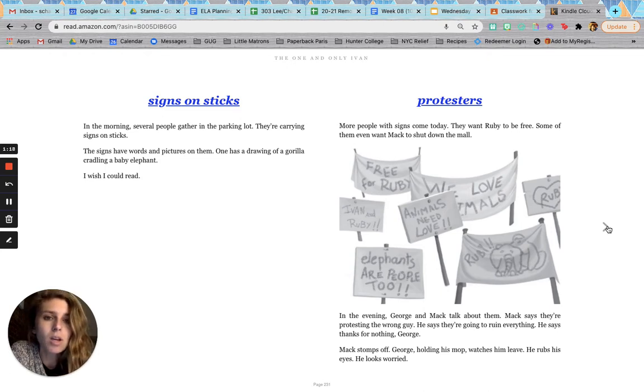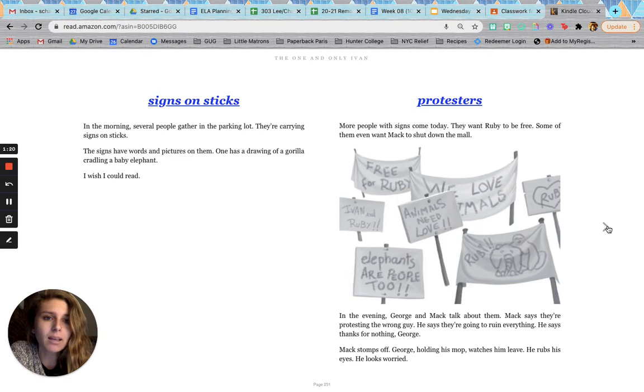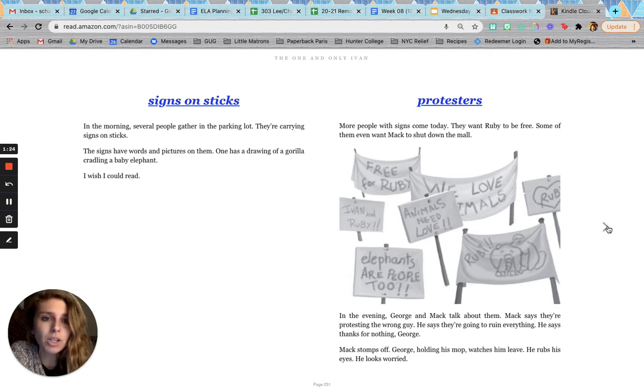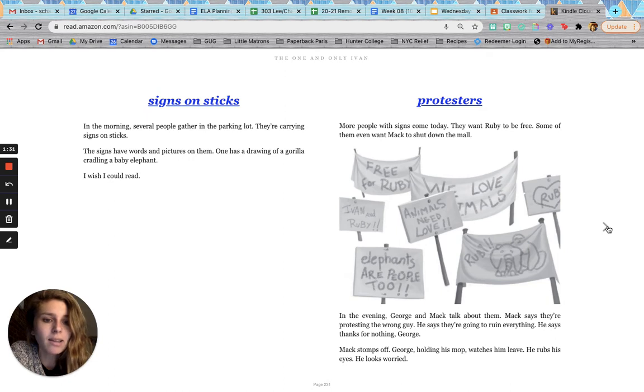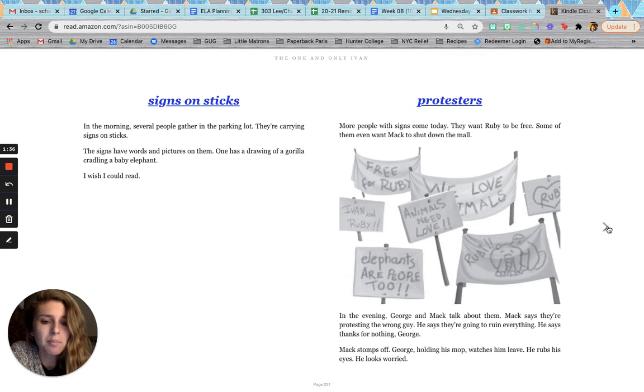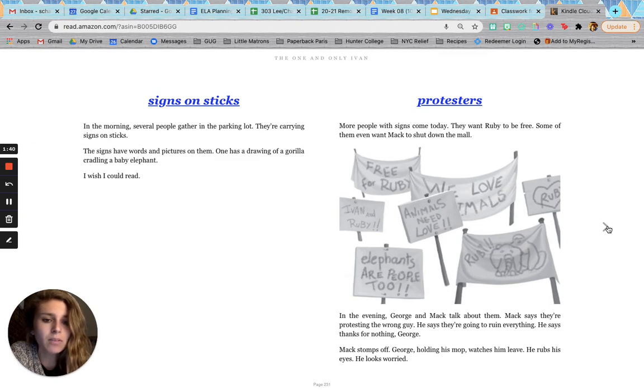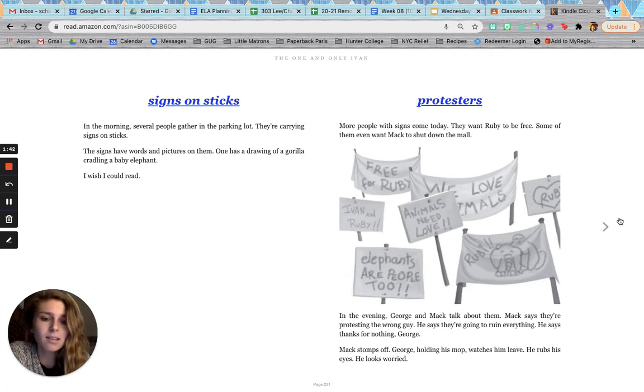Protesters. More people with signs come today. They want Ruby to be free. Some of them even want Mac to shut down the mall. In the evening, George and Mac talk about them. Mac says they're protesting the wrong guy. He says they're going to ruin everything. He says, thanks for nothing, George. Mac stomps off. George, holding his mop, watches him leave. He rubs his eyes. He looks worried.